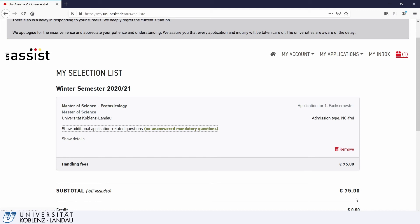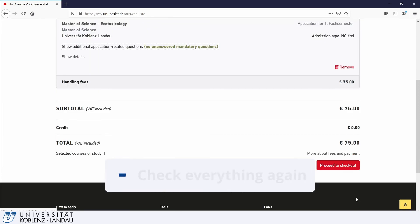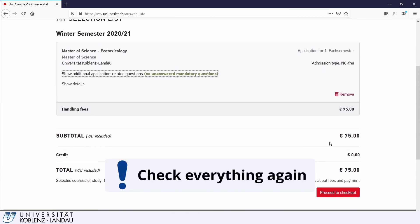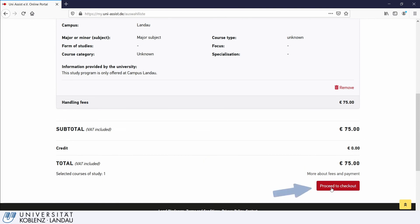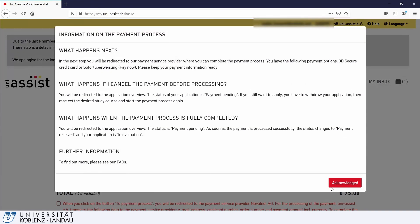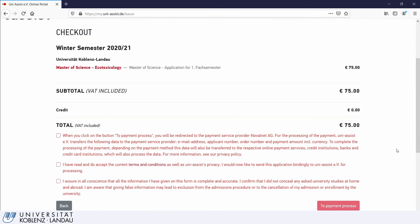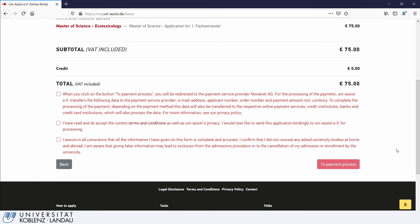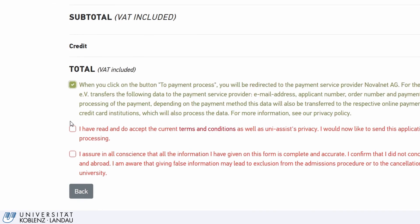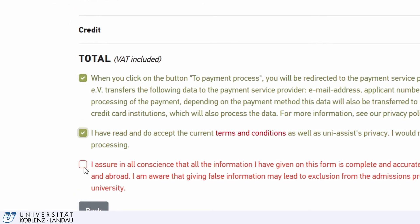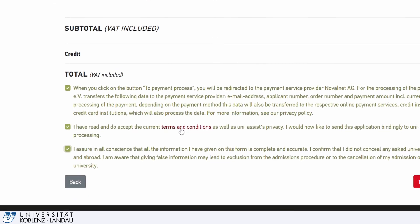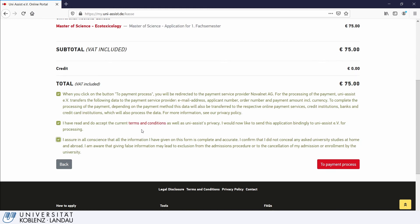Please keep in mind that you need to pay the handling fees within the deadline. There will be no refund. Have you checked everything over? The page opens with information on the payment process. Read the information and acknowledge to proceed. Read the red lines carefully and confirm that you gave all the information to the best of your knowledge by ticking the three boxes. Providing false information or concealing any information can lead to an exclusion from the admission procedure or withdrawal of an admission. Click on To Payment Process, which prompts you to Novalnet, where you can pay the handling fee either by credit card or something called Sofortüberweisung, which is an instant bank transfer.